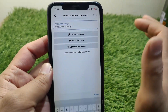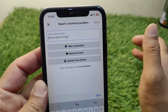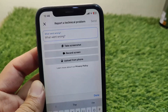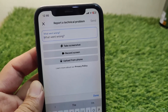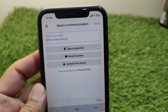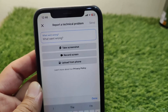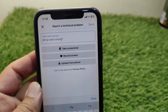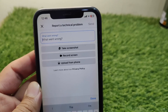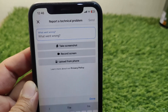In this box, explain your problem in a brief way, then send this report to the Facebook team. They will review your issue and hopefully try to fix this problem for you within 24 hours. That's it for today's video — hope this helps. Please like and subscribe to my YouTube channel. Thank you!